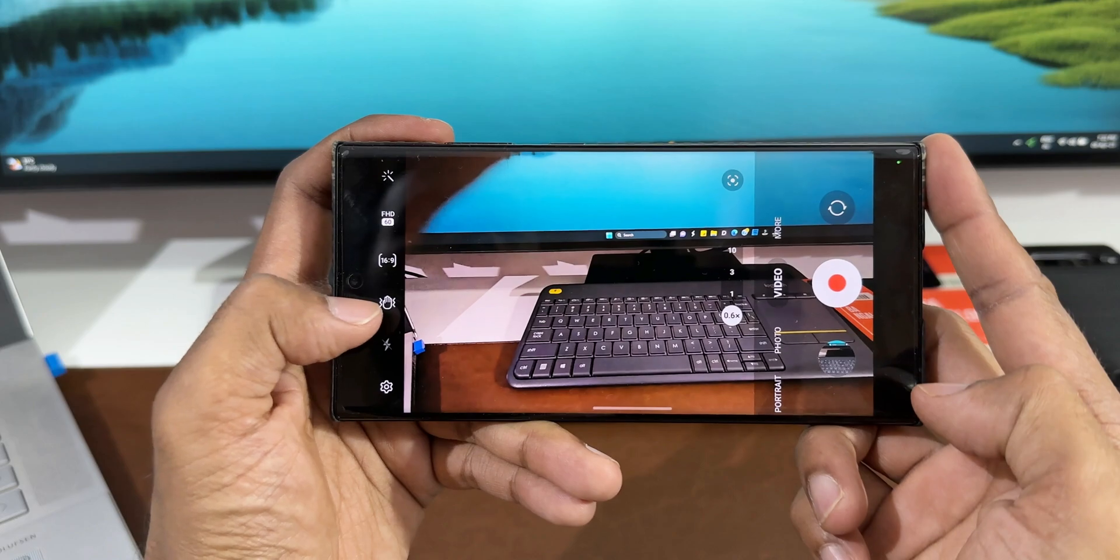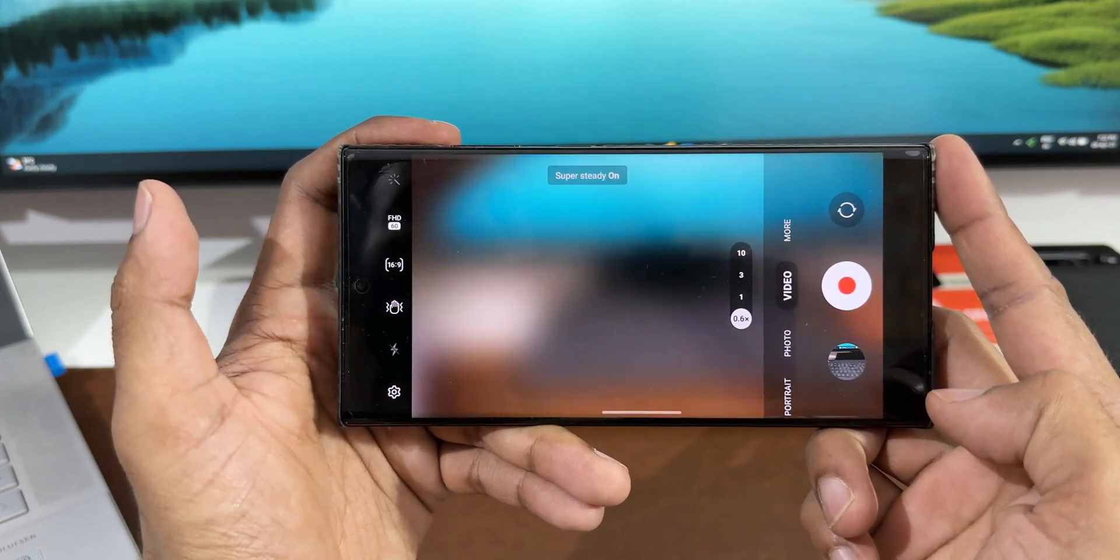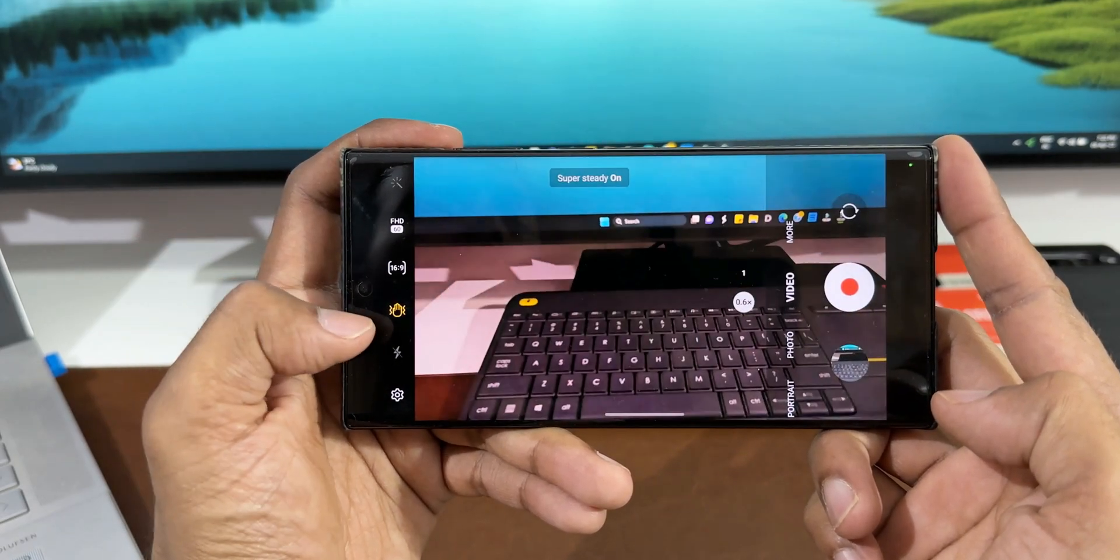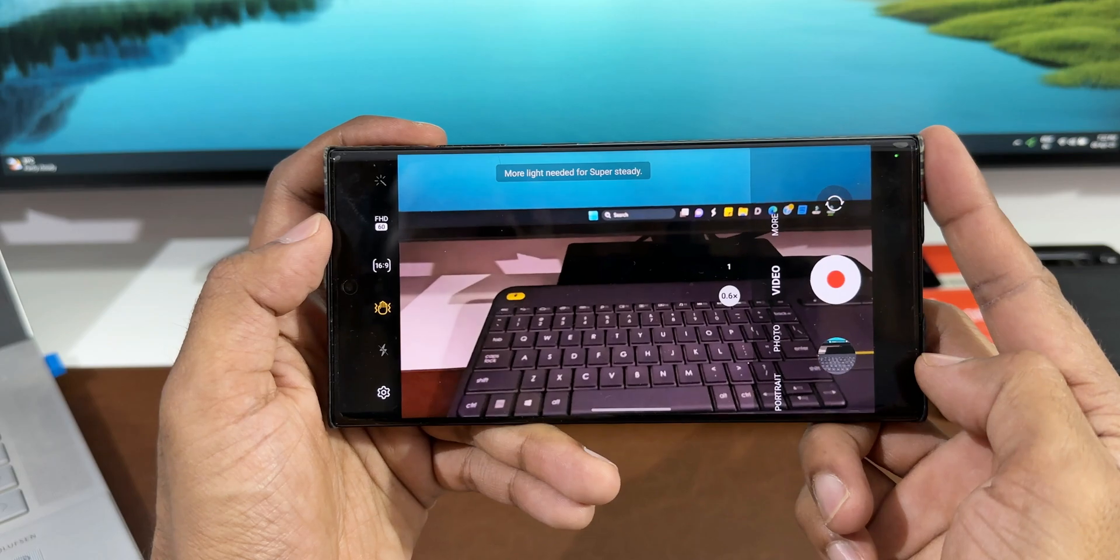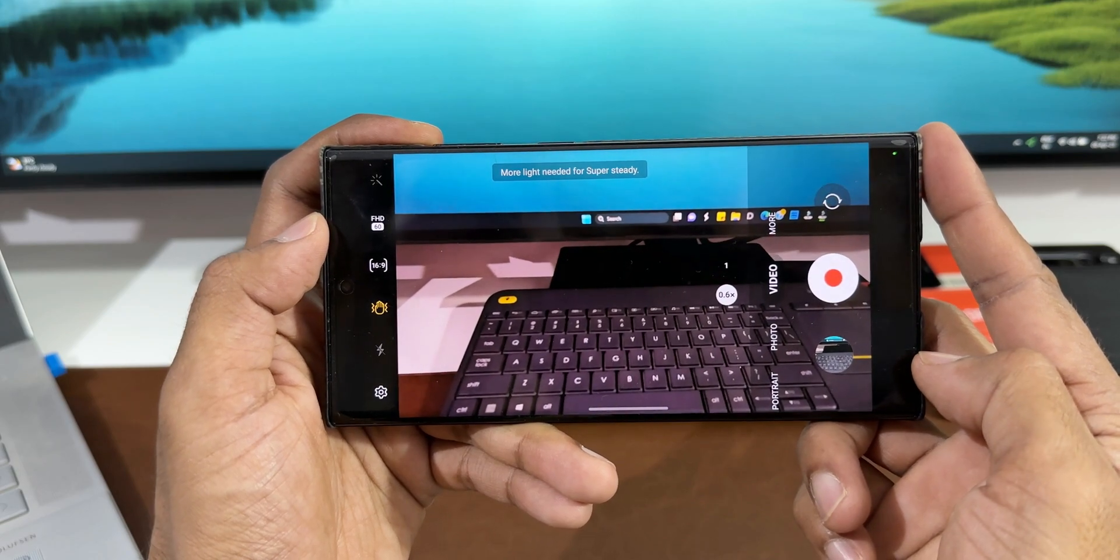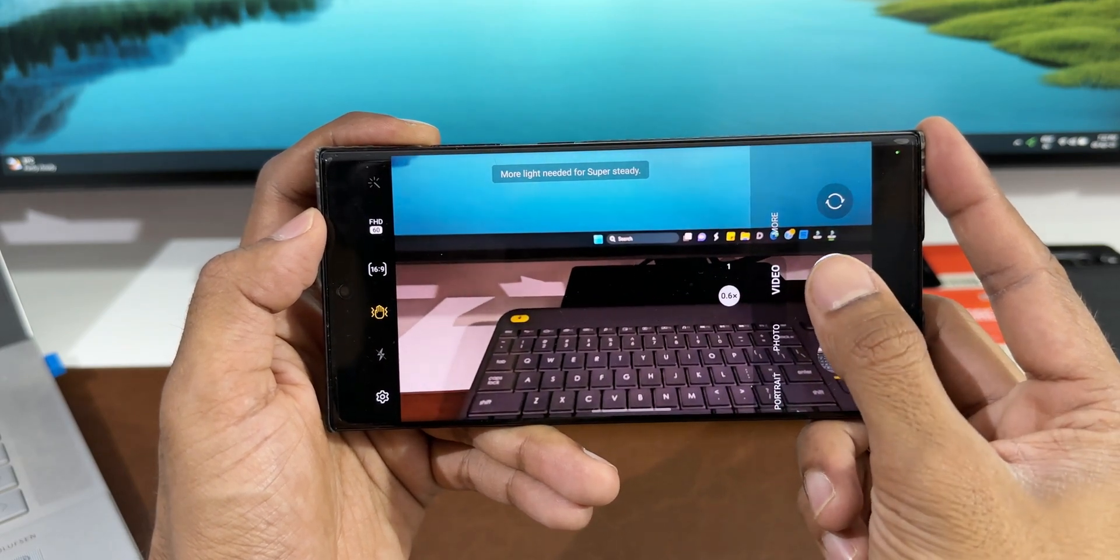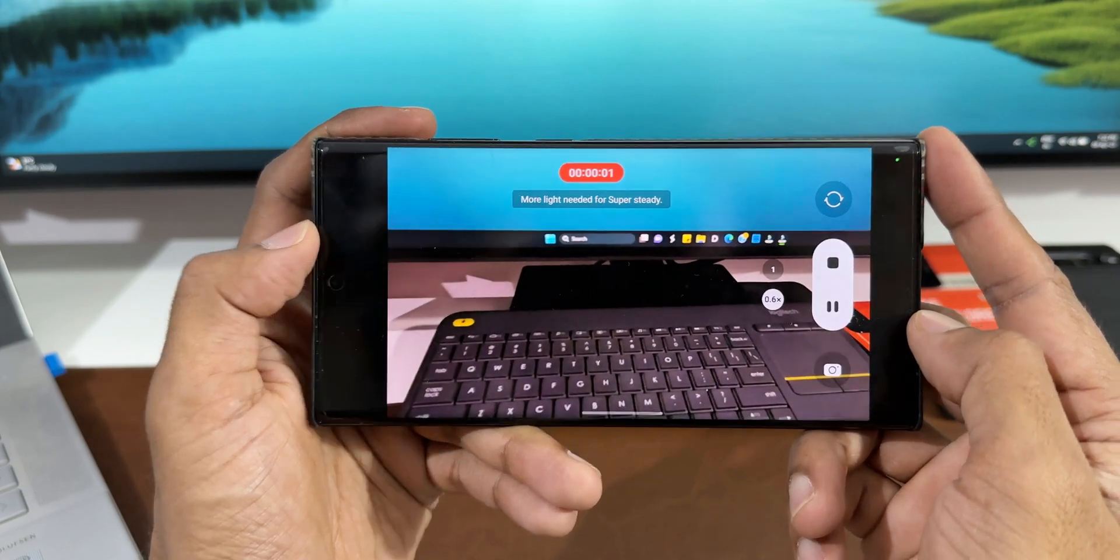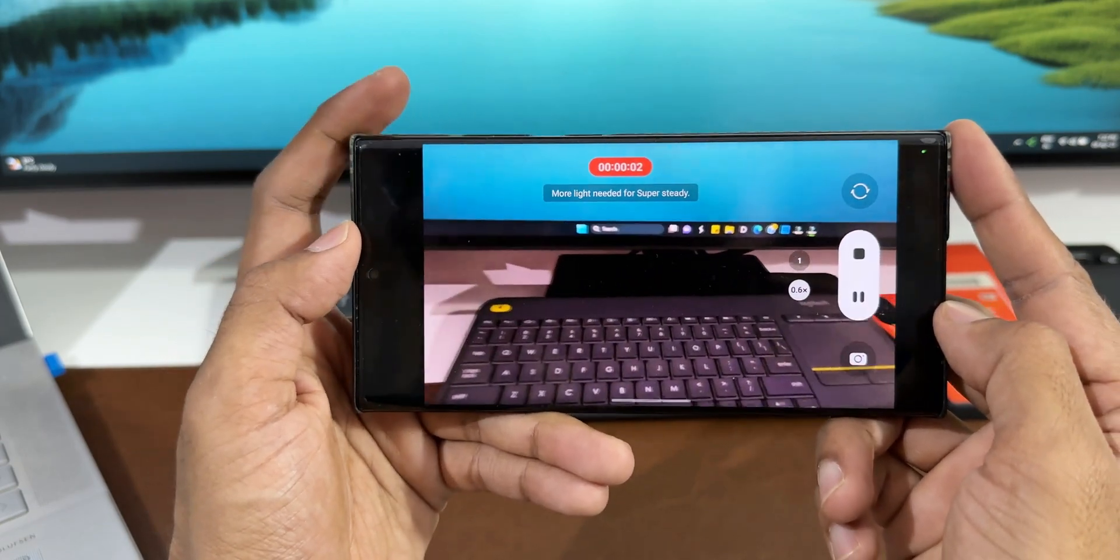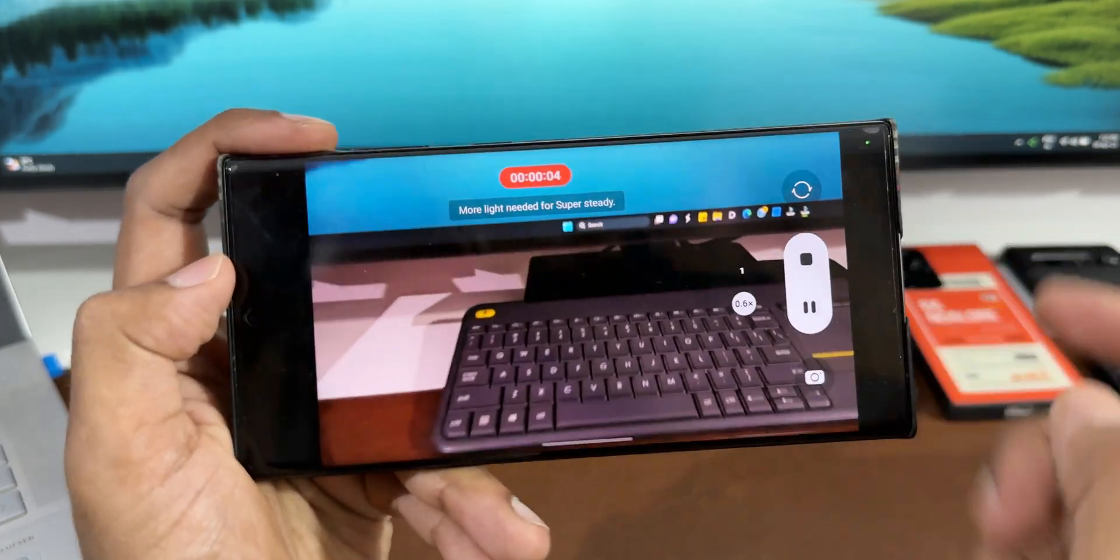And here on the left-hand side, you can see the Super Steady option. We can turn this on to capture the video in Super Steady mode. And when you turn this on, the update has improved the sharpness and flicker and added some instructions when shooting in ultra-wide. As you can see, in the low light condition, it is saying 'More light needed for Super Steady.'